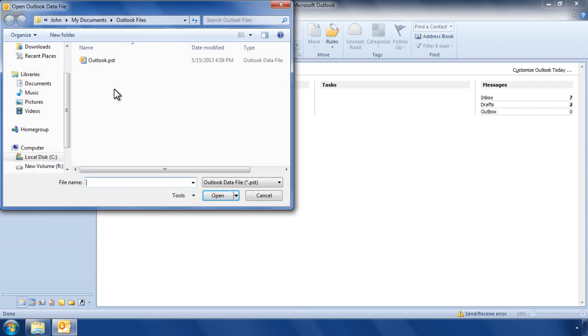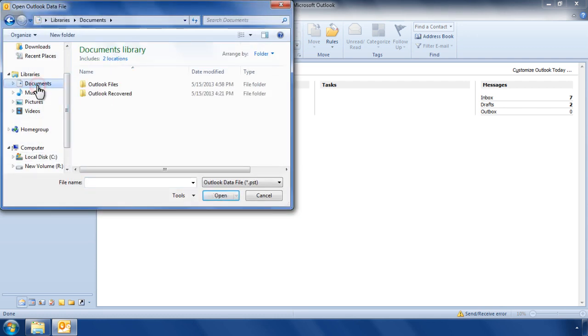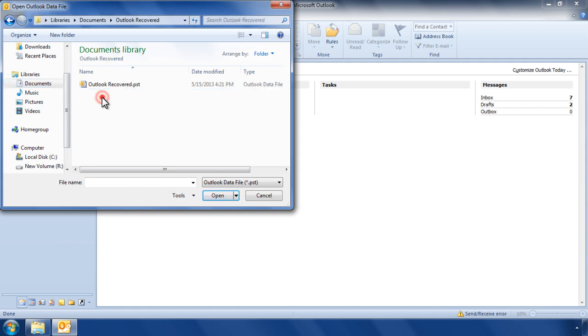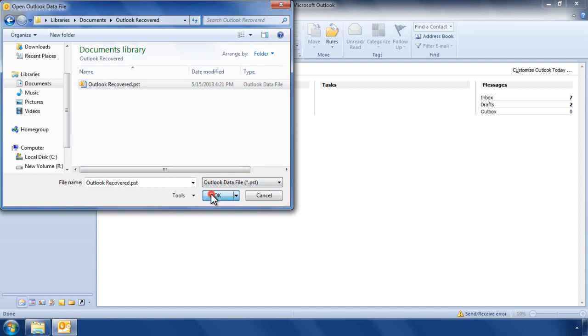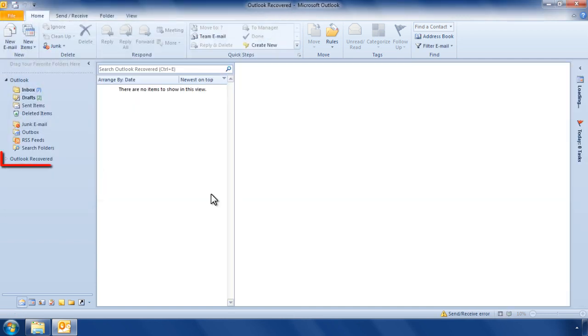Choose the repaired PST file saved by Remo Repair Outlook Software and click on OK button. The repaired PST file is now open in Outlook.